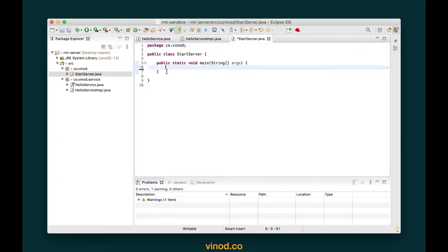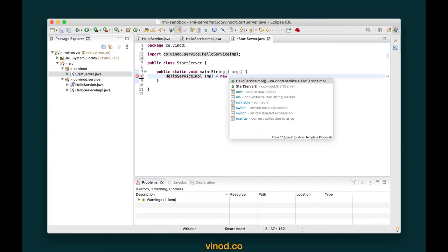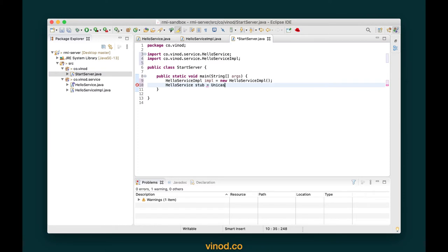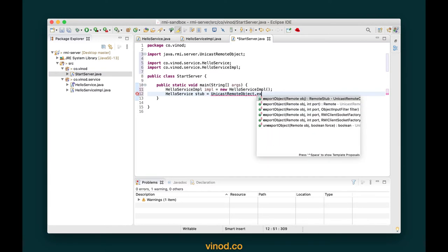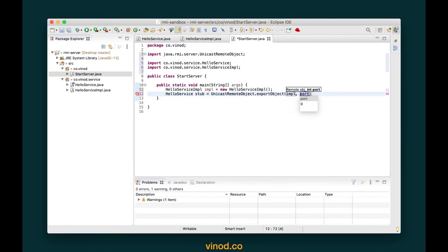The very first thing I want to do is create our service object, which is HelloServiceImpl — let's call it impl equals new HelloServiceImpl. In order for a remote client to access this server-side object, we must create a proxy based on this object. We call it a stub, and the stub must implement our HelloService interface. So I'm going to type: HelloService stub equals UnicastRemoteObject.exportObject and then specify the object to export, which is impl, and a port — you can give 0 for the default port number.